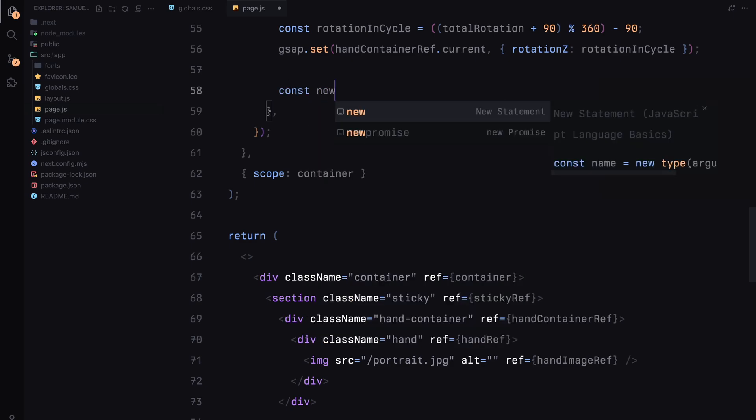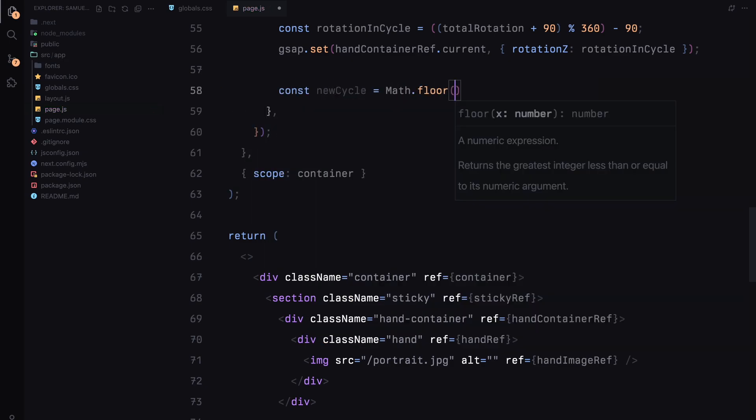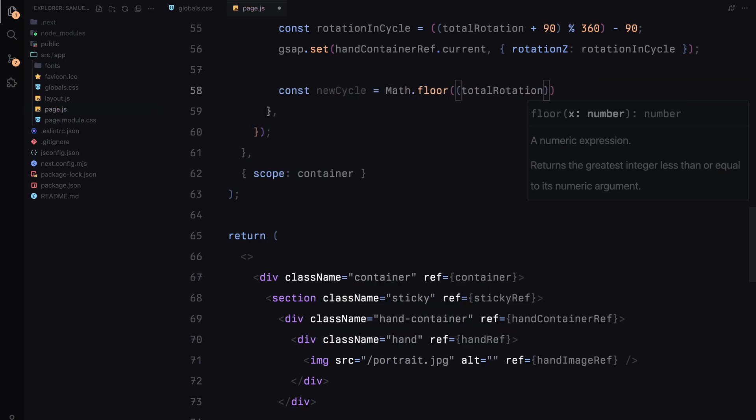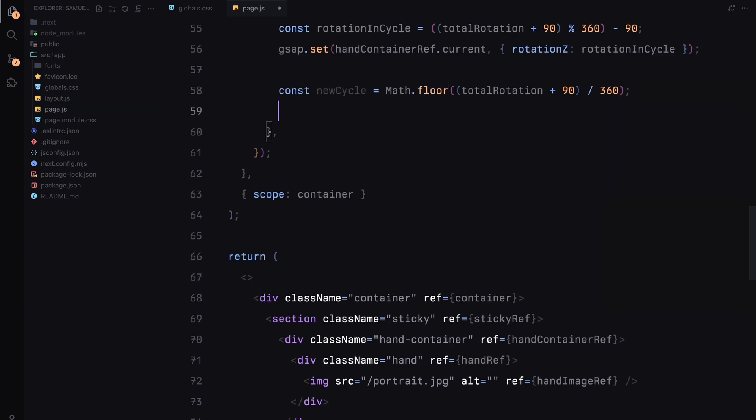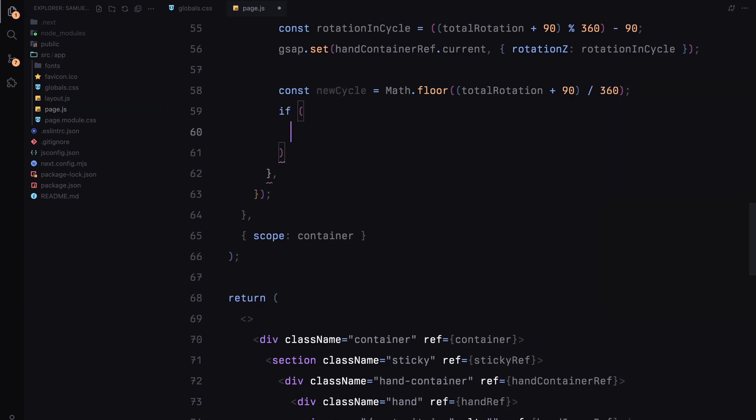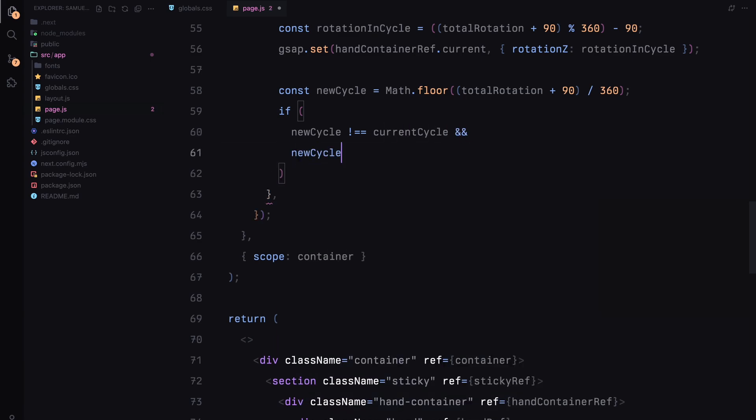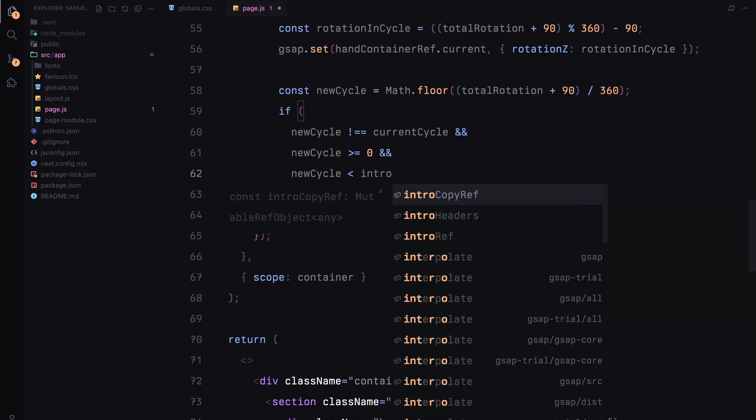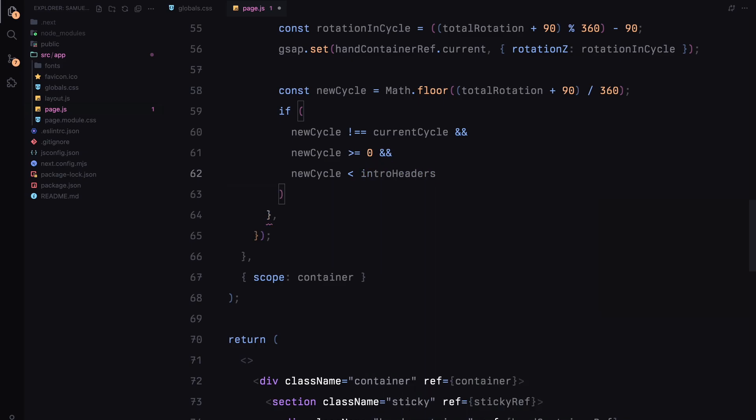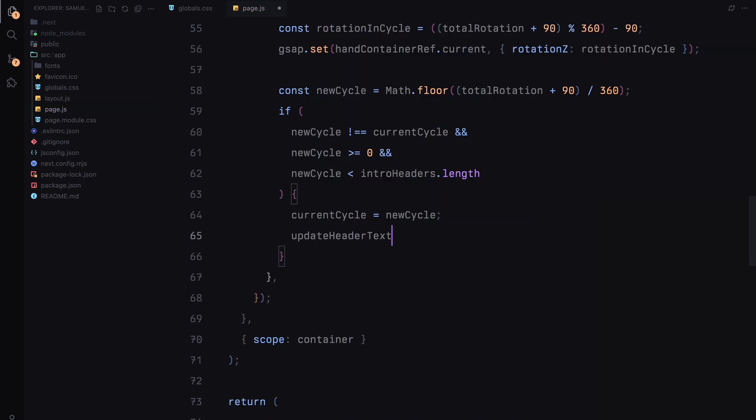Next, I'll determine which cycle we are in by calculating newCycle. This variable tracks each 360-degree cycle of the hand. If the newCycle is different from currentCycle and within the bounds of our introHeaders array, I'll update the currentCycle and call updateHeaderText function to display the corresponding header. This setup makes the hand rotate smoothly while changing the header text at each cycle.